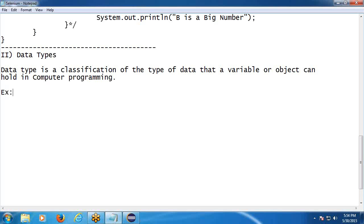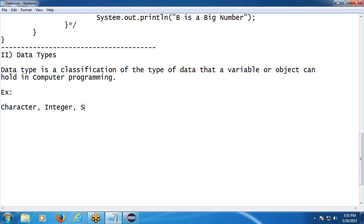Next, data types. Give one or two examples for data types — Shalini. General data types, not only in Java — language independent. Tell me general data types. Integer, string, character, float, etc. So: character, integer, string, float, etc.